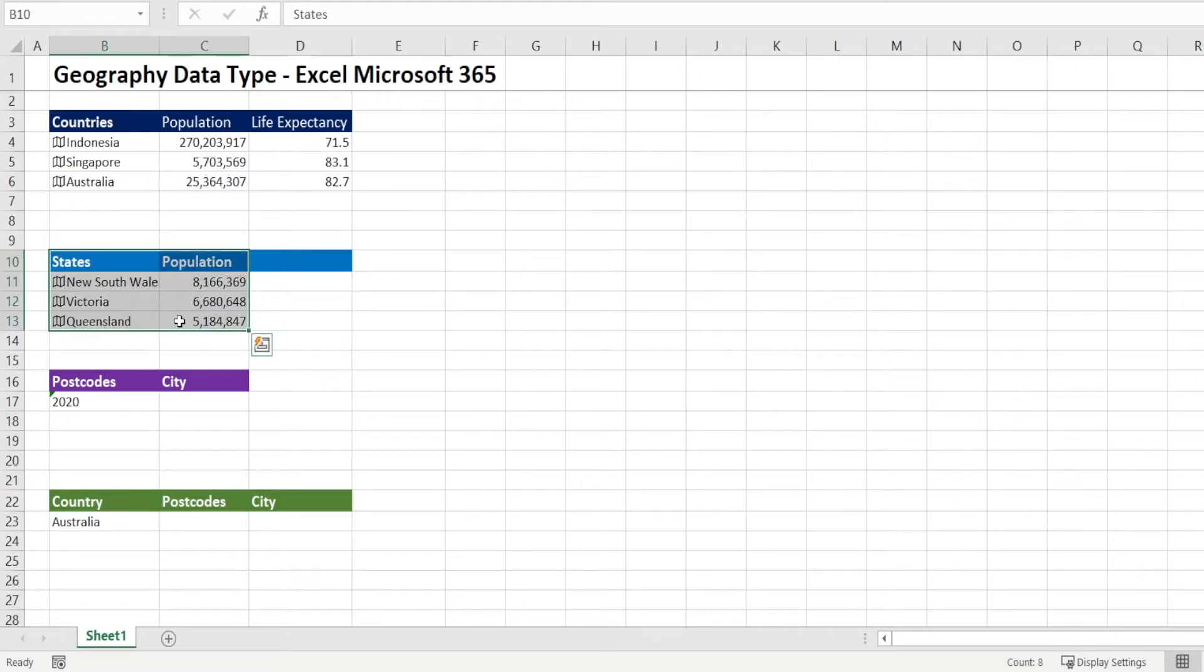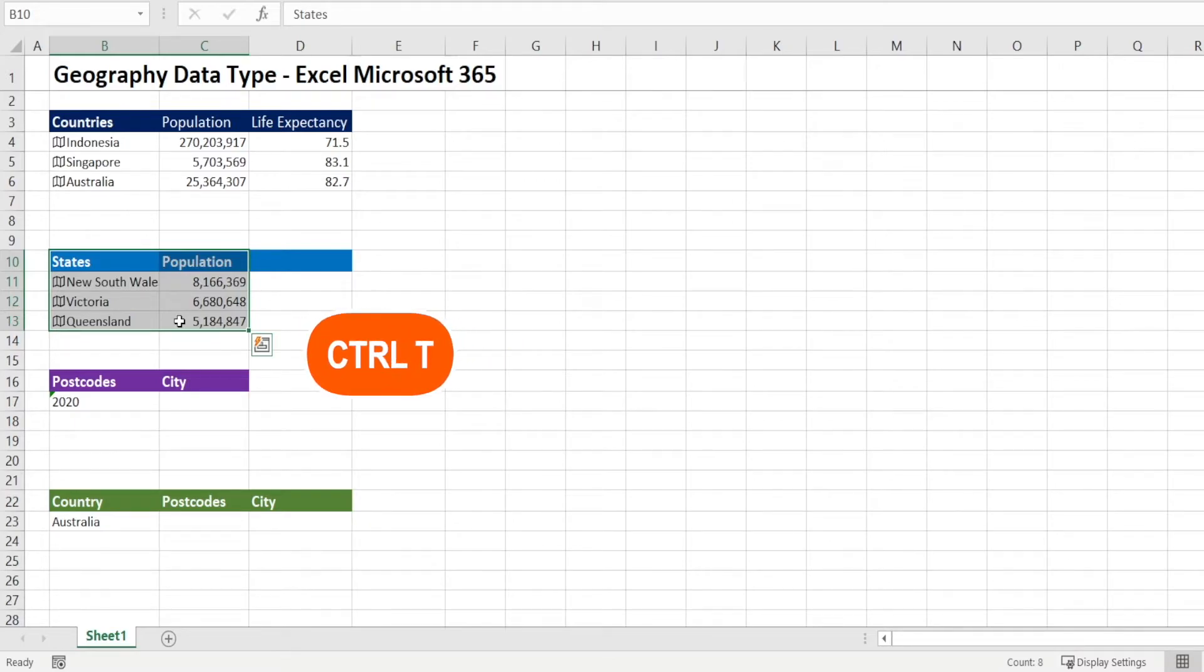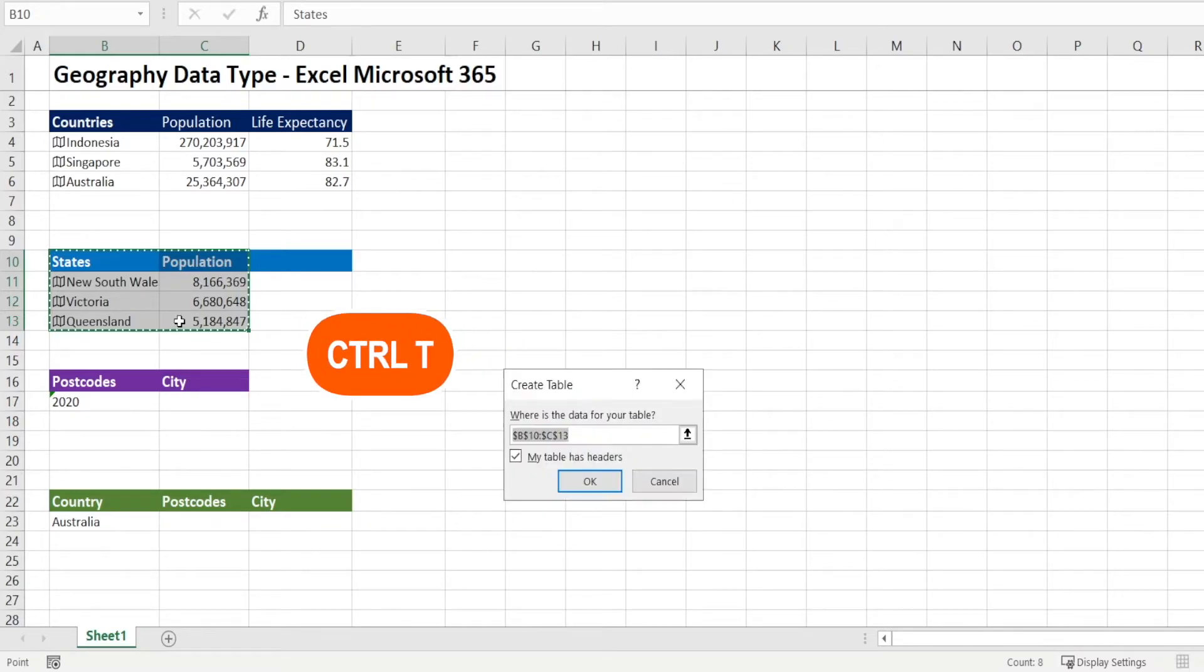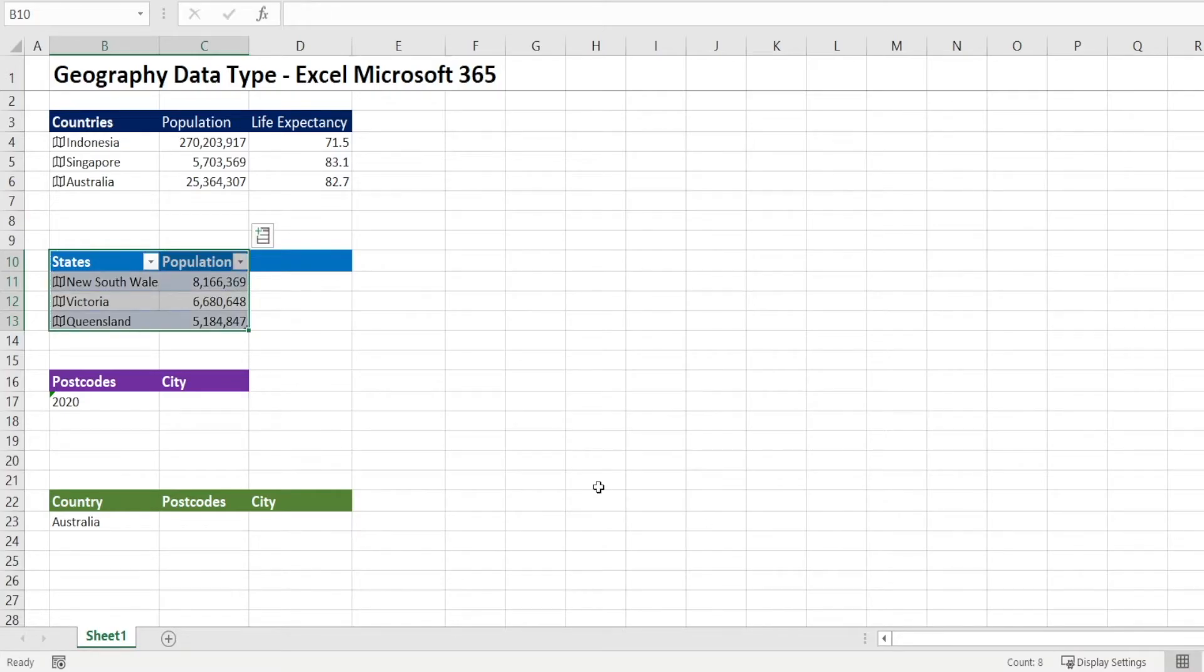Now, if you want to, you can convert this into table format, format as table by control T and it will have an added benefit.